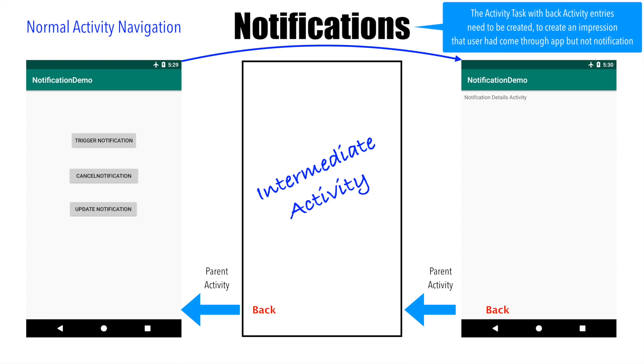Not only just that, when you trigger the notification details activity, you need to trigger it with the proper activity backstack. To do that, we will be using TaskStackBuilder.